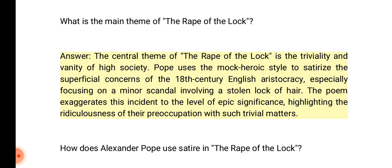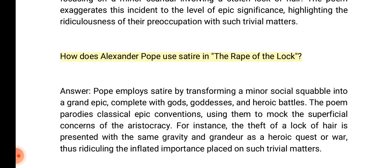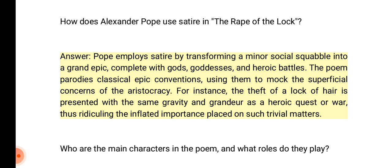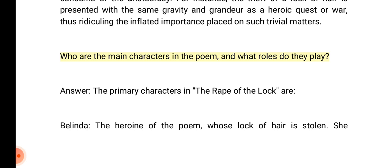How does Alexander Pope use satire in the Rape of the Lock? Answer: Pope employs satire by transforming a minor social squabble into a grand epic complete with gods, goddesses, and heroic battles. The poem parodies classical epic conventions, using them to mock the superficial concerns of the aristocracy. For instance, the theft of a lock of hair is presented with the same gravity and grandeur as a heroic quest or war, ridiculing the inflated importance placed on trivial matters.